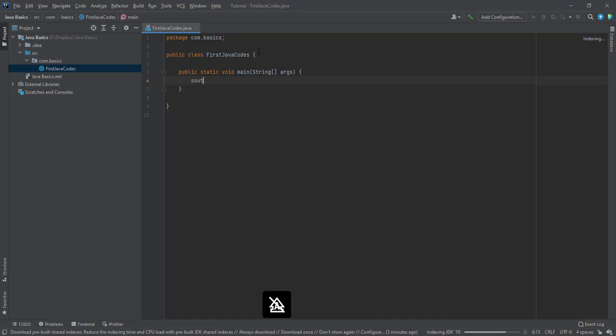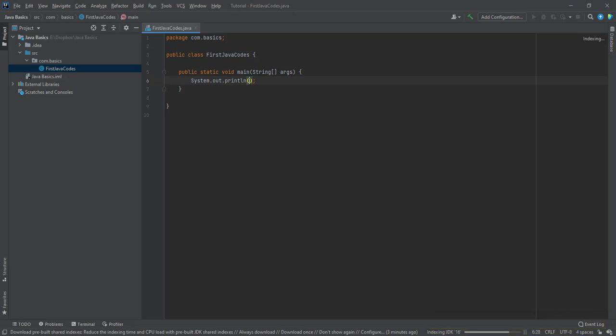And I just print out. So you can use another shortcut to print it out. And I will write Welcome to Java.